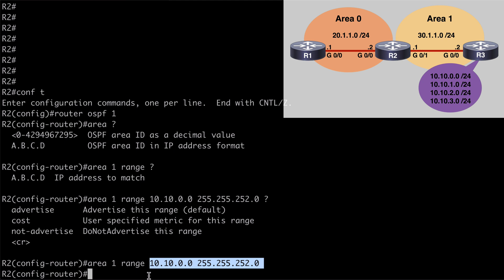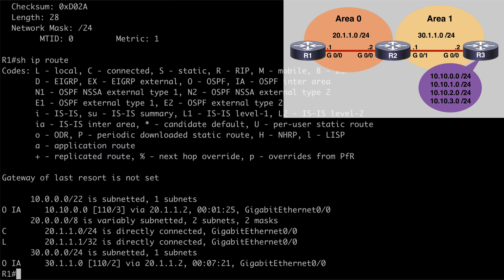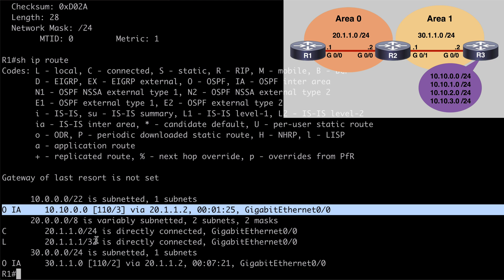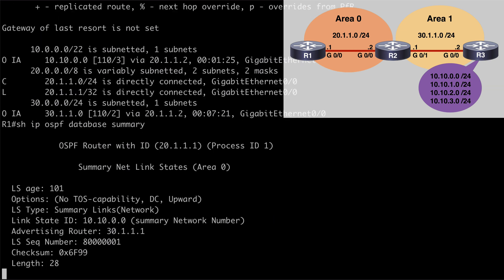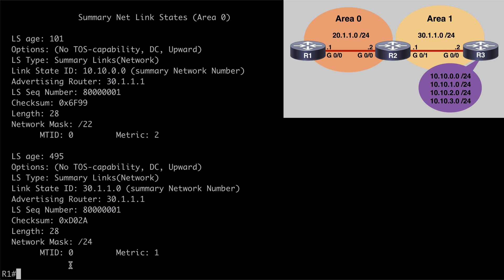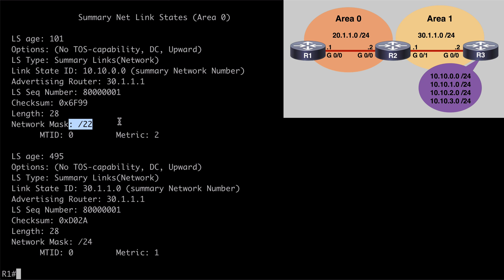If we go back to R1 and now say show IP route, we're going to see a single inter-area OSPF route for our summarized address. If we again look at our OSPF database and look at those type 3 LSA summaries, this time we're only going to see two LSAs: one for the 30.1.1.0 network and one for our summary network 10.10.0.0/22. So now all of those subordinate type 3 LSAs are gone, and we only have a type 3 LSA for our summary route, which is exactly what we would want and expect.